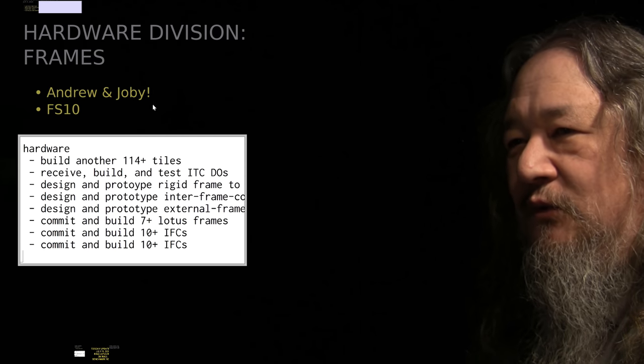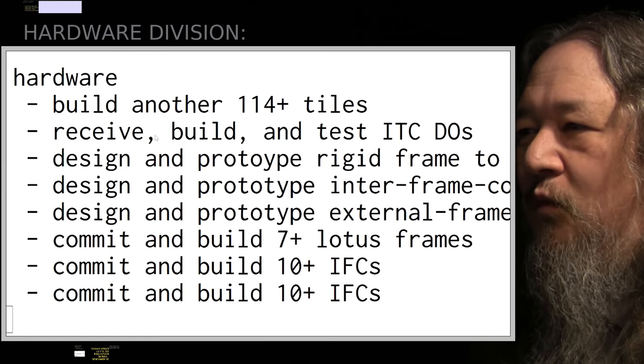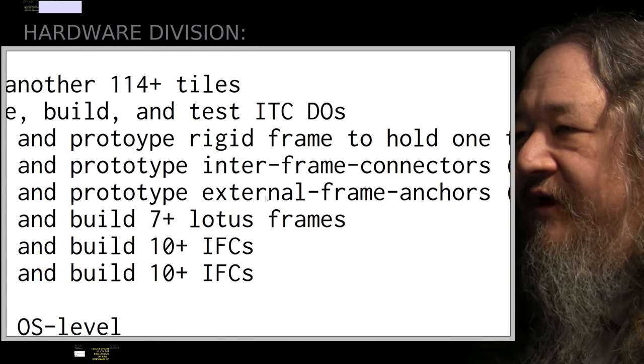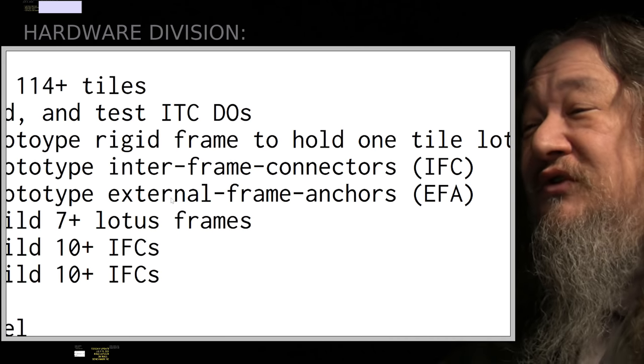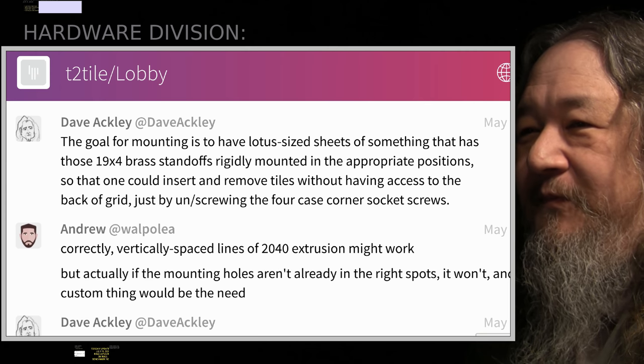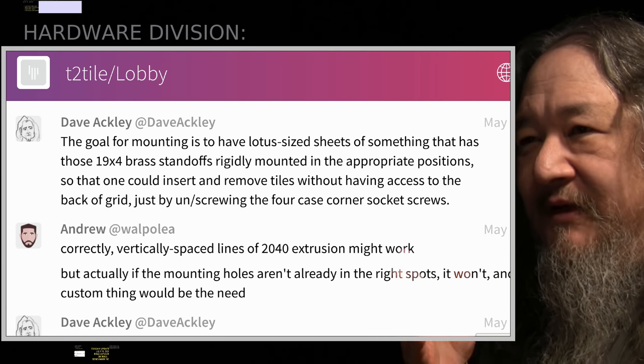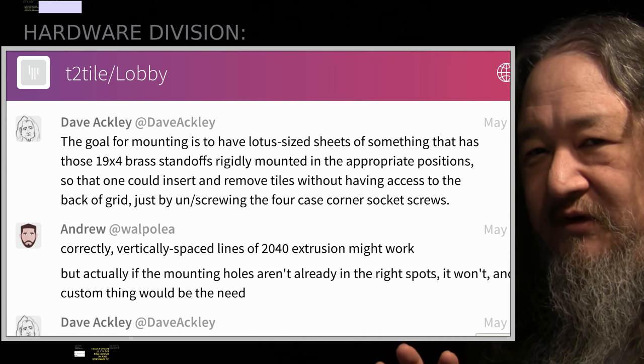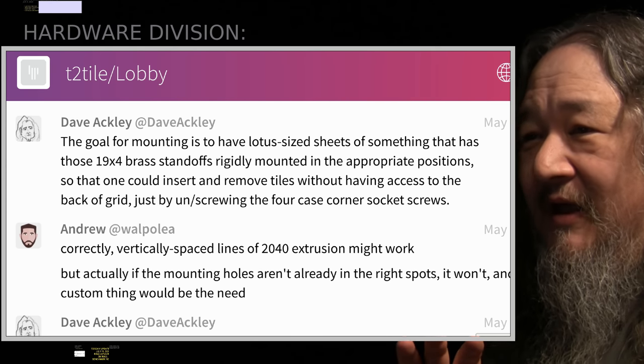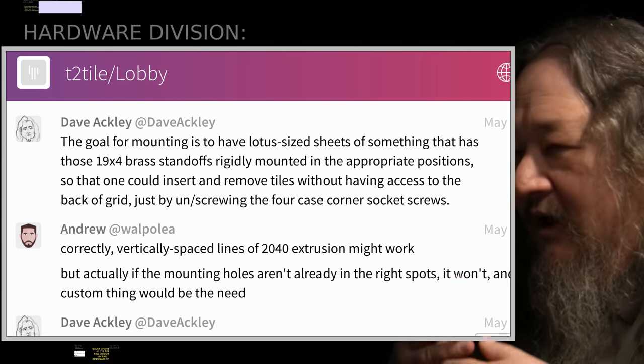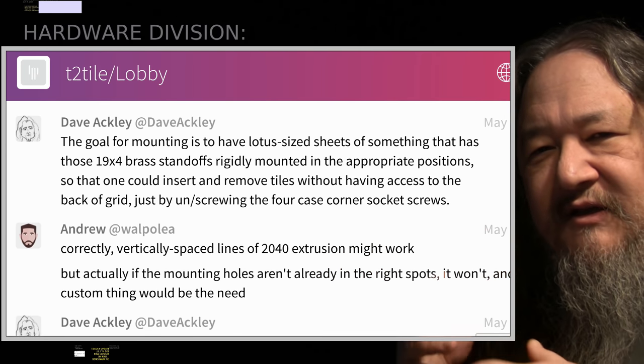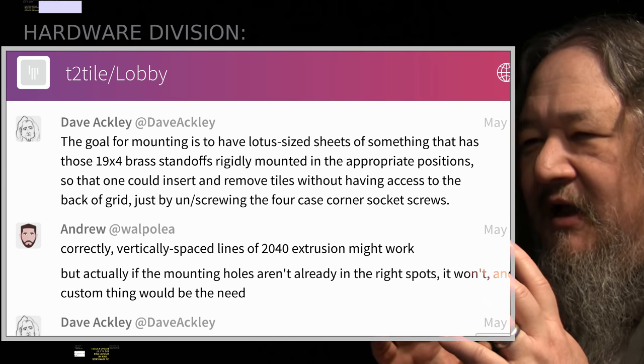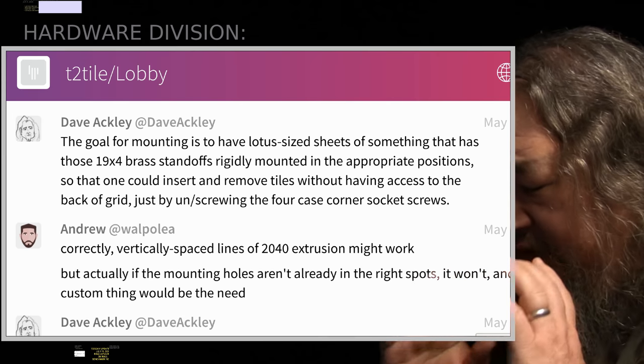With the new goal of having a Ring Lotus on the wall, one of the goals is design and prototype rigid frame to hold one tile, inner frame connectors, external frame anchors, and so forth. No sooner than I had to raise this goal than in the T2 tile lobby on Gitter, Andrew was all over this. He's a 3D printing guy with experience much more than I. And there was a very wonderful discussion of how can we attach to the wall? Could we use extrusion and make frames? All these various possibilities going by very rapidly. It was great.